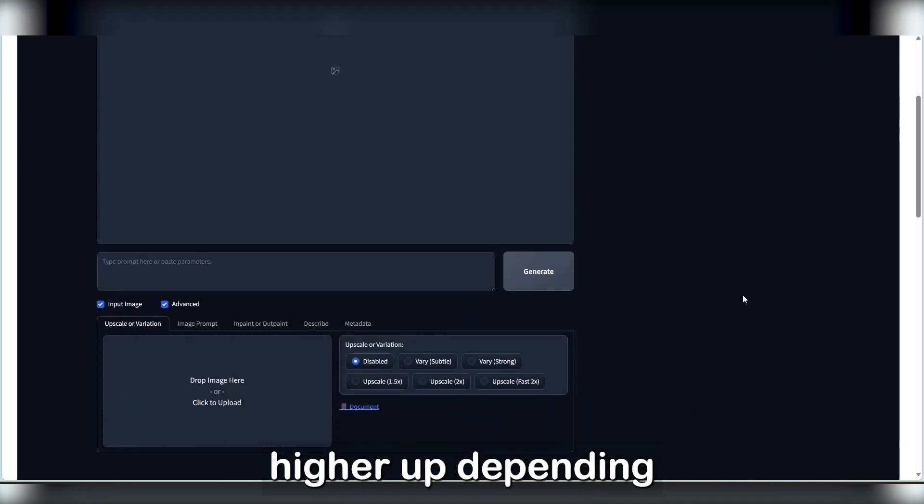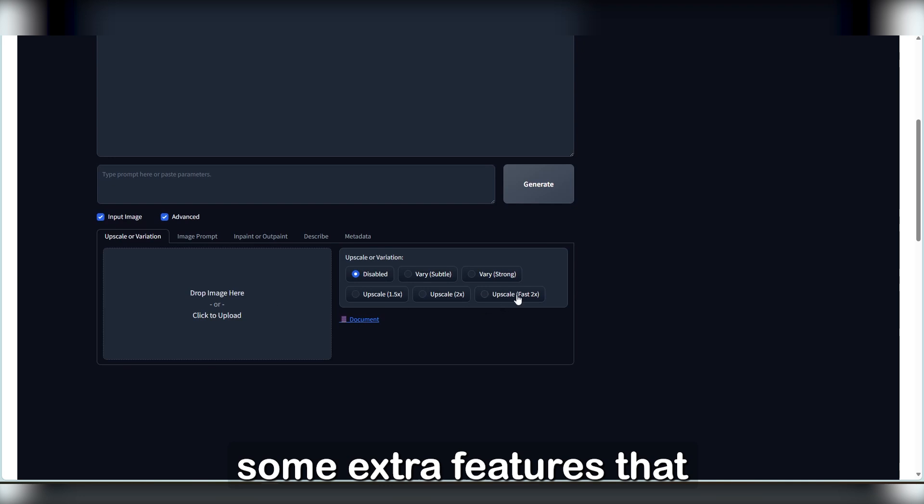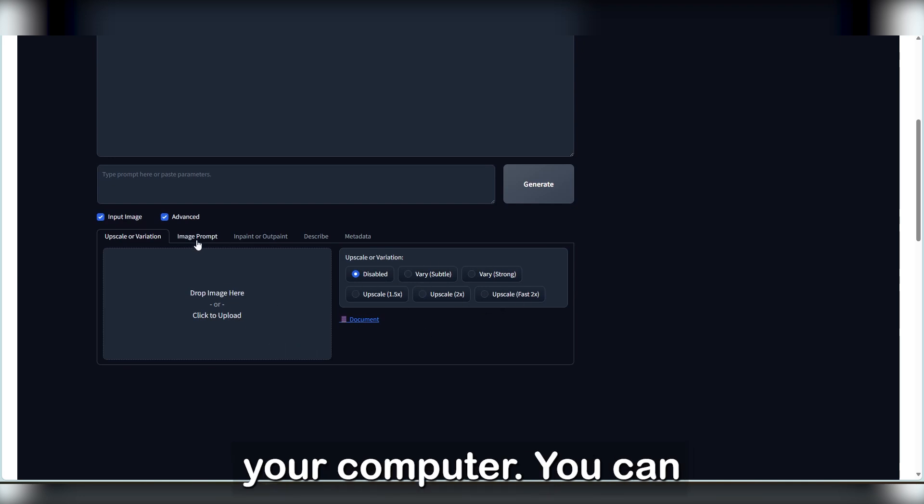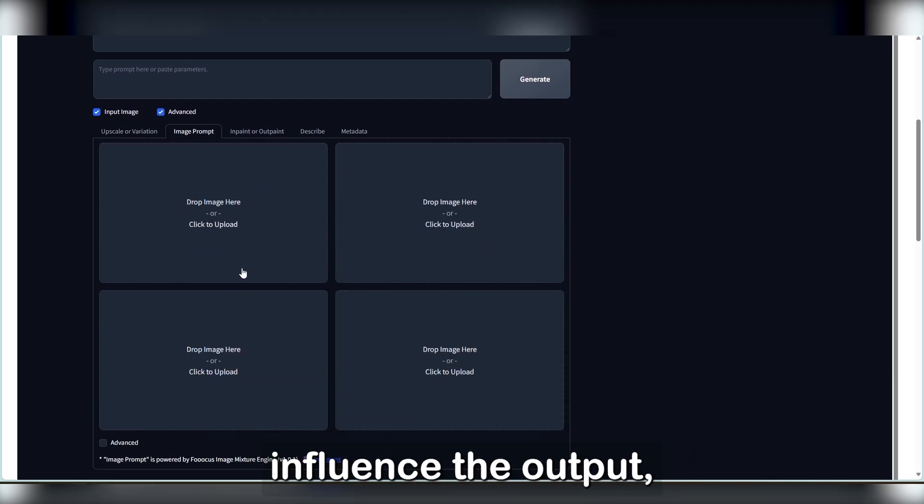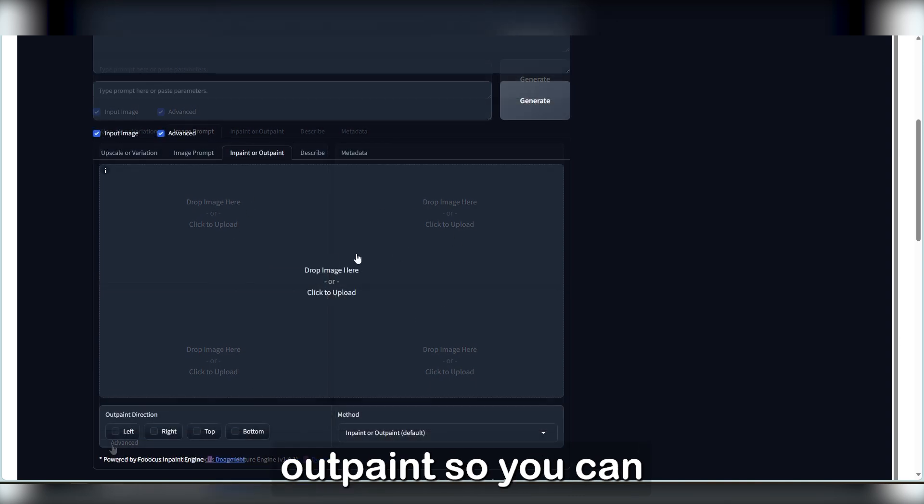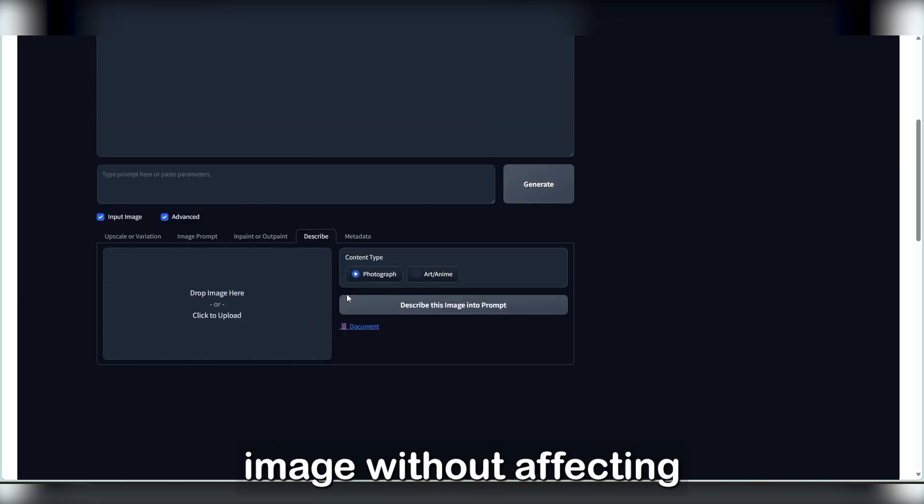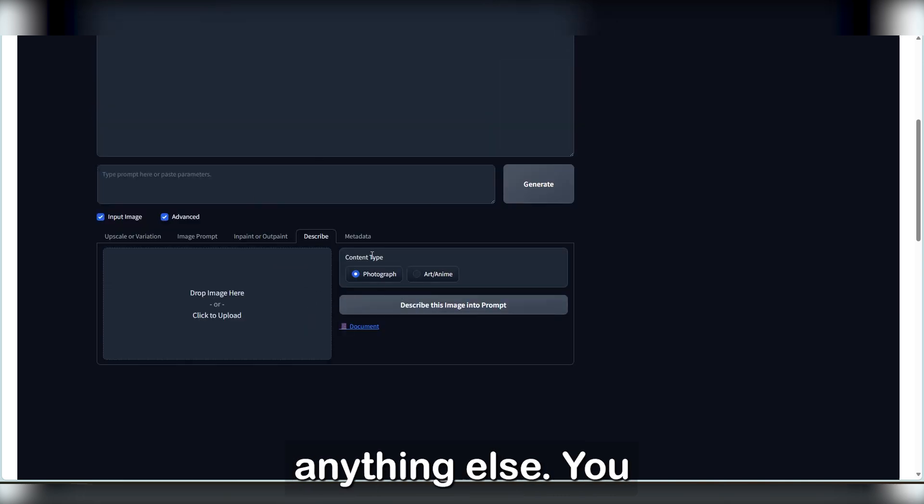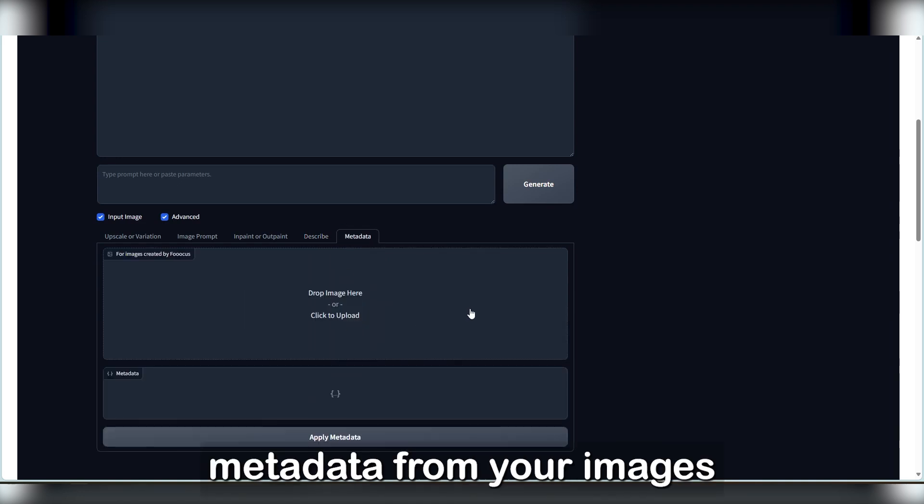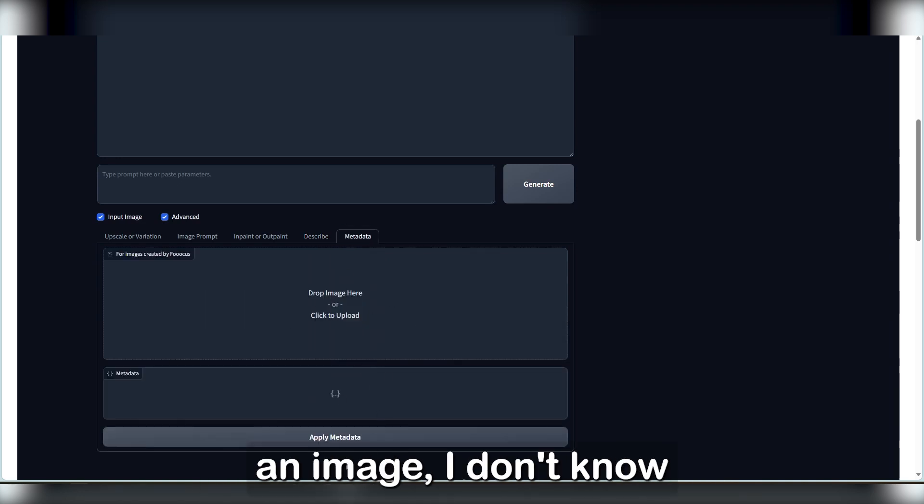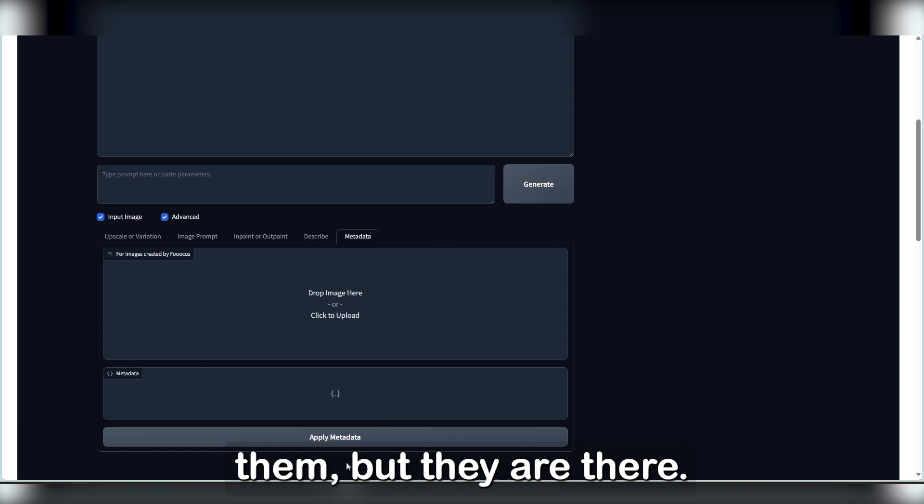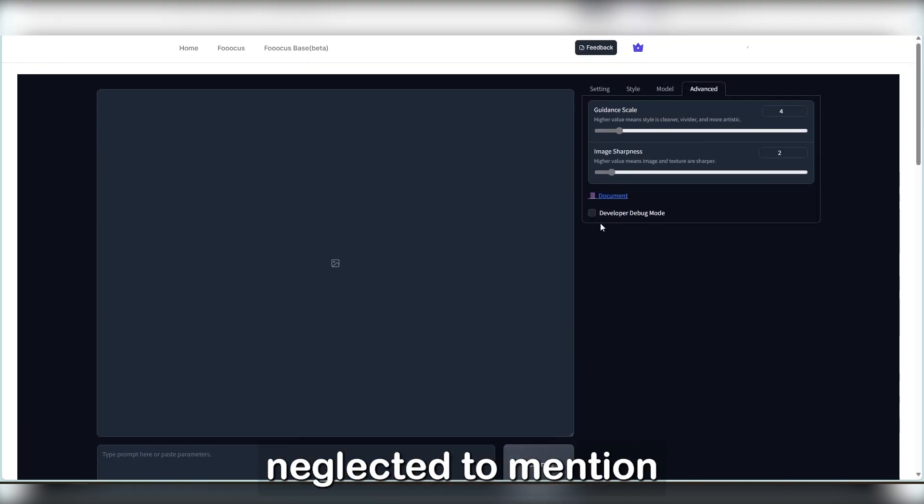Now to the bottom of the interface, or slightly higher depending on your device, we've got some extra features that mostly take images from your computer. You can use your own images to influence the output. You can inpaint or outpaint, so you can modify parts of the image without affecting anything else. You can also collect metadata from the images and have the AI describe an image. I don't know why people would need them, but they are there.